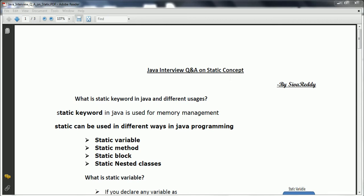The first question is: what is the static keyword in Java and its different usages? Fundamentally, we need to remember that whenever we say static keyword in Java, it is basically for efficient memory management. Static can be used in different ways: as a static variable, static method, static block, and static nested classes.